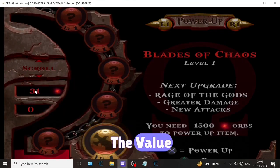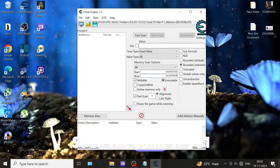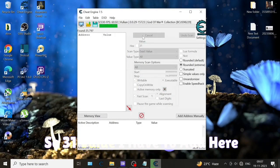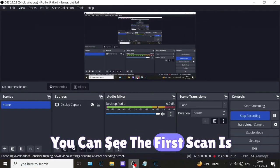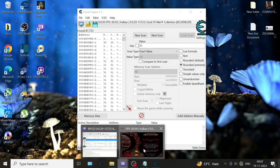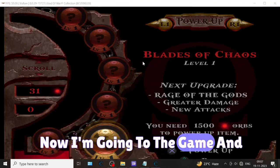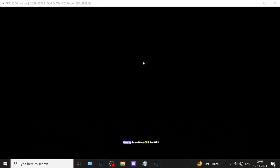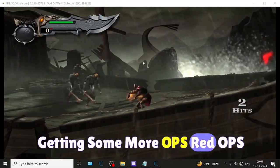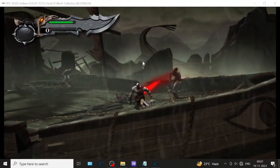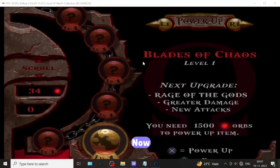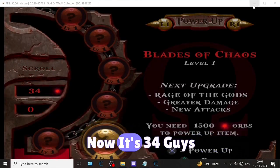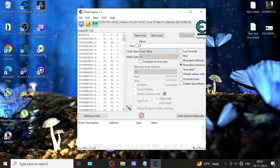Now we have to enter the value. In the game it's 31, so I have to add 31 value here. Then first scan - you can see the first scan is complete. Now I'm going to the game and getting some more red orbs by killing the monsters. Now I have achieved some orbs - now it's 34. Enter 34 here, now the next scan.